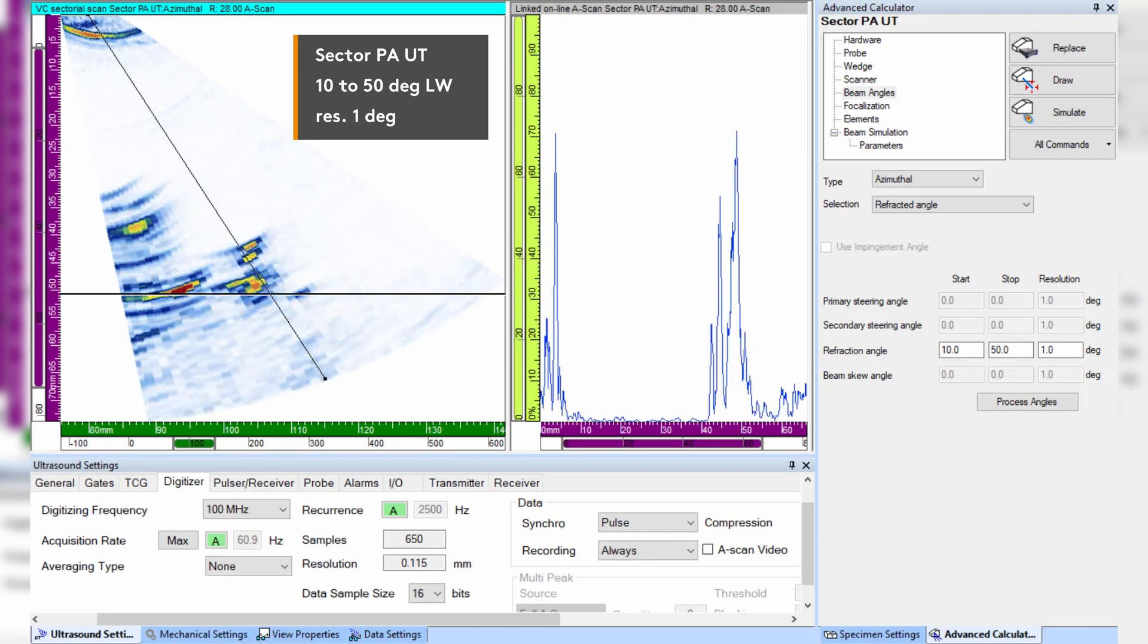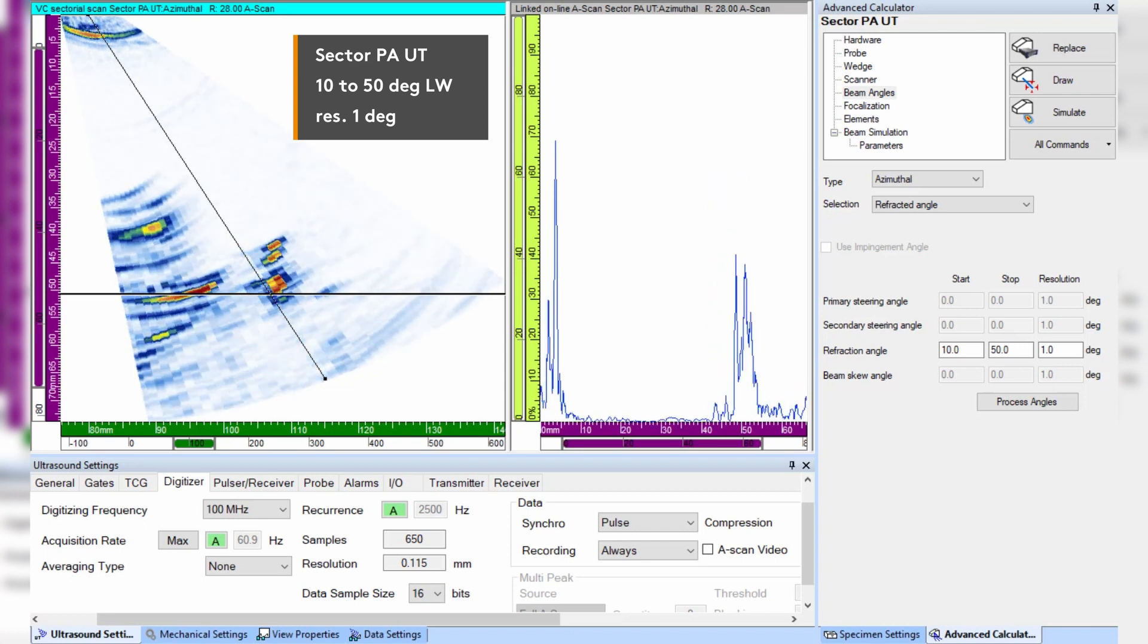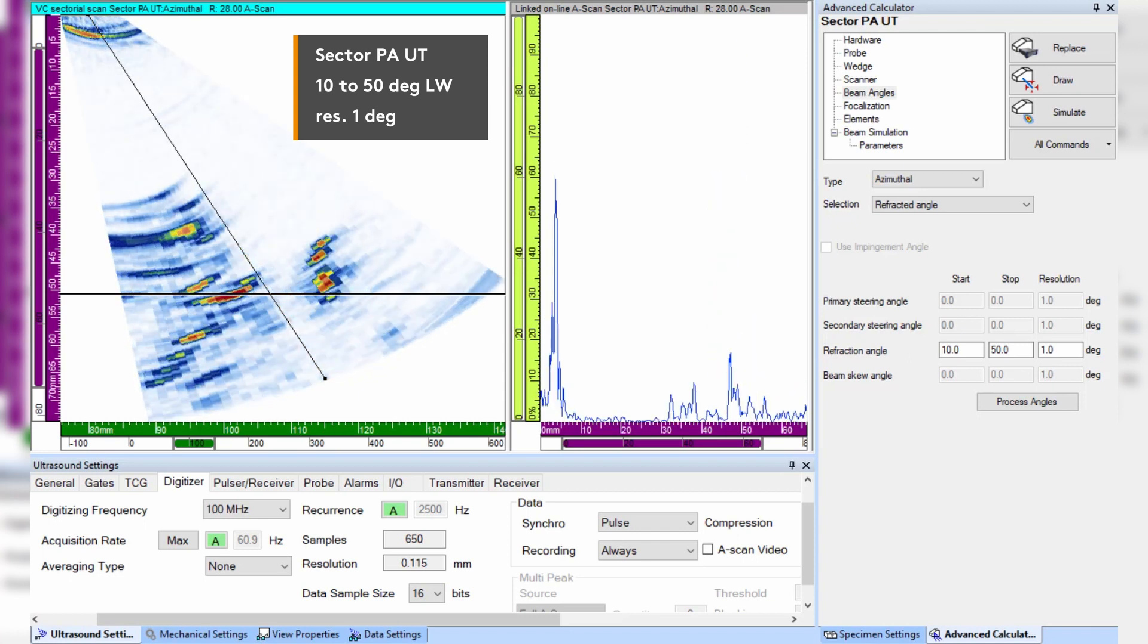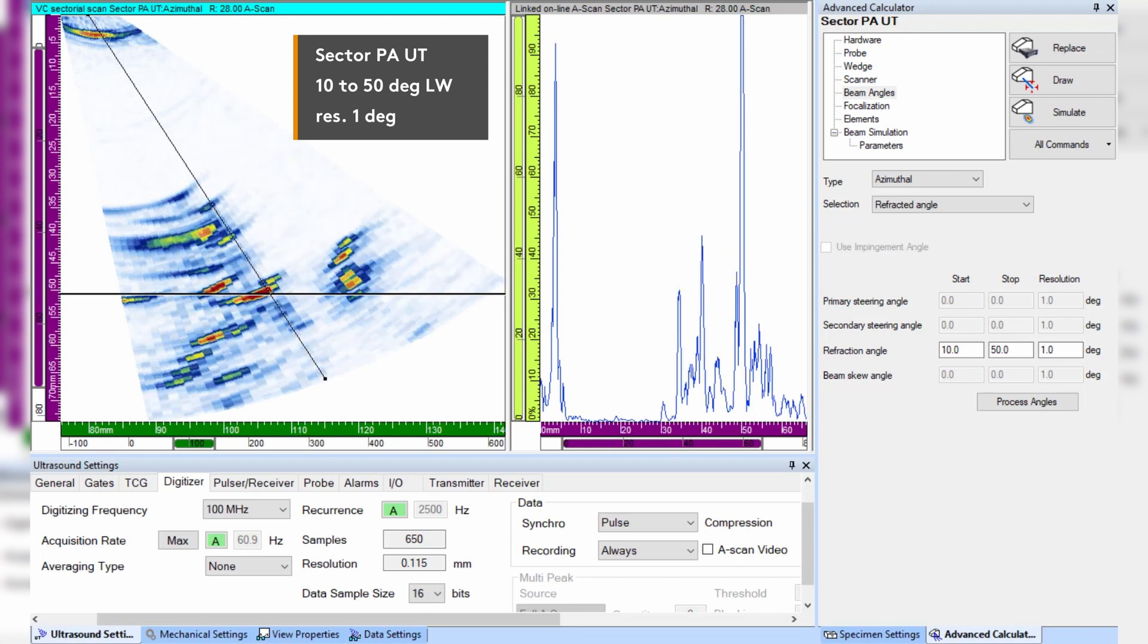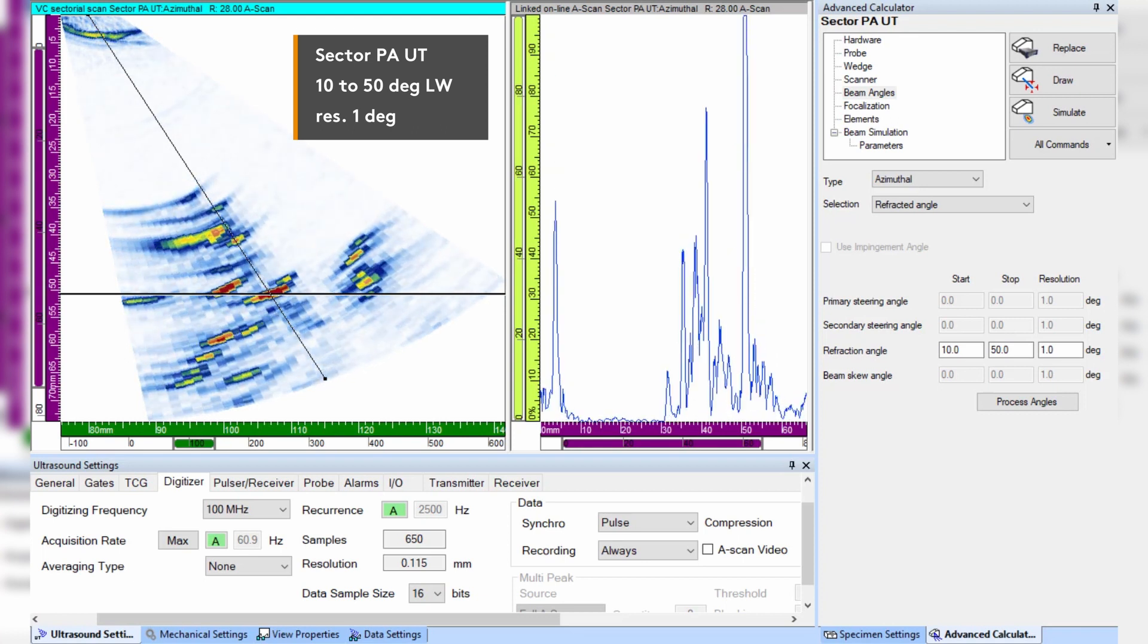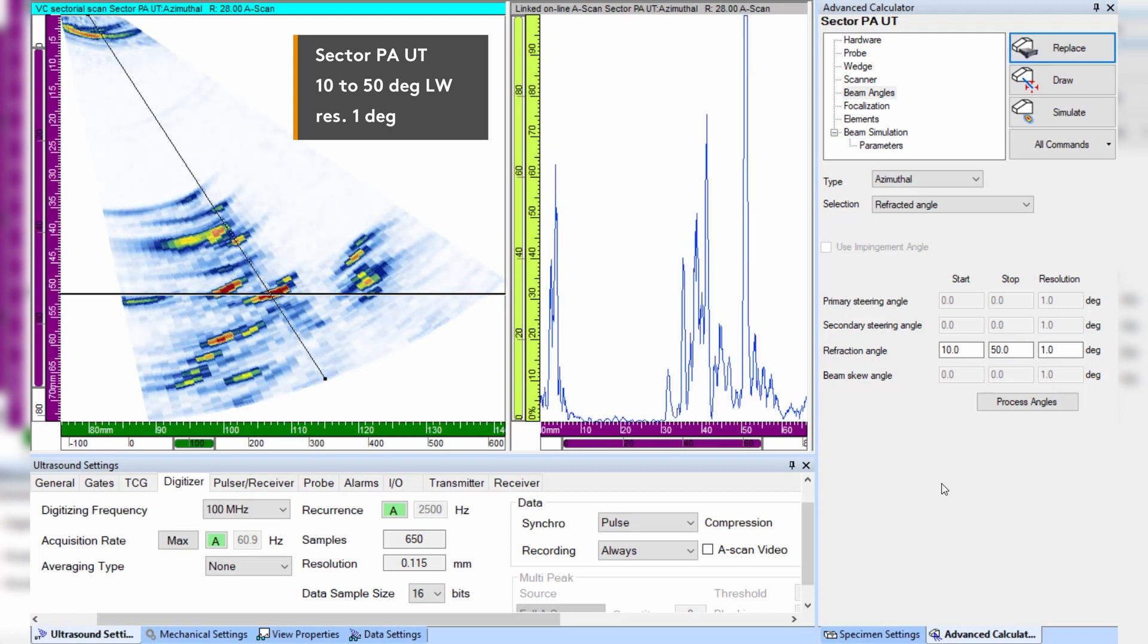So let's reduce the angular increment to 0.2 degrees.